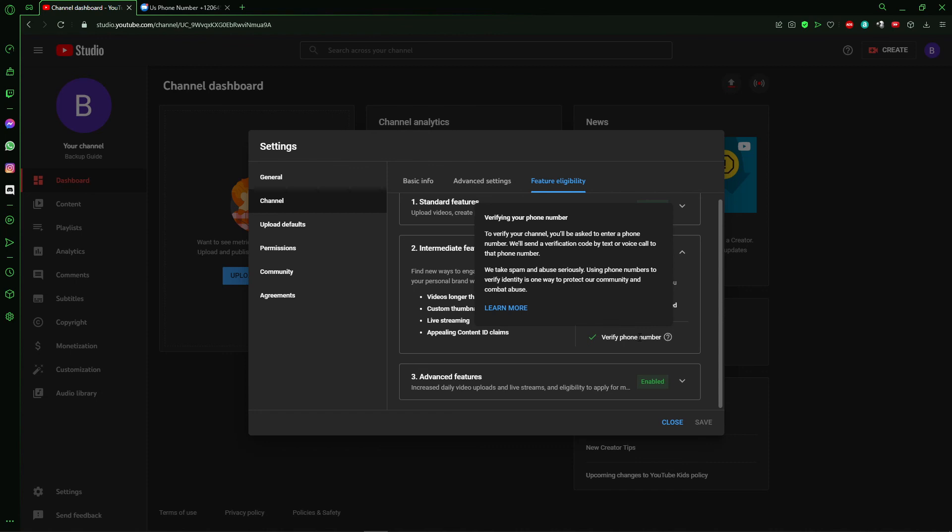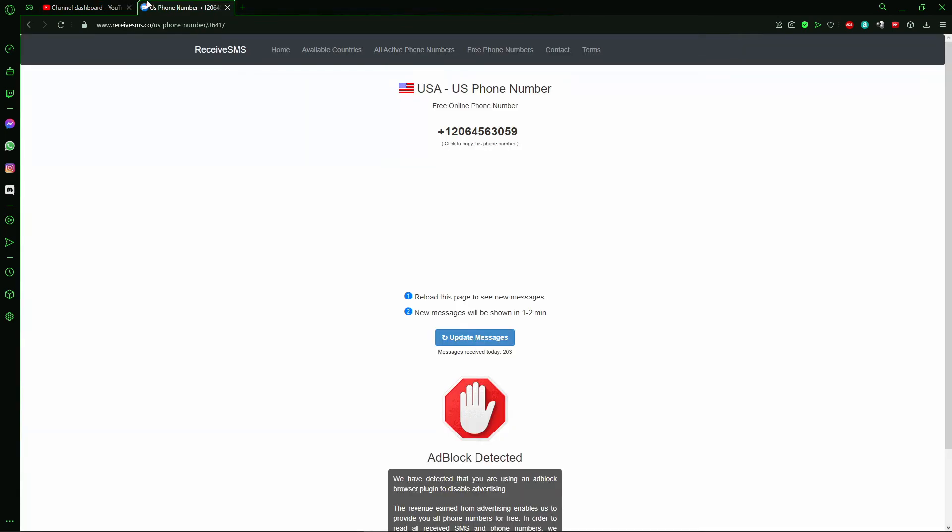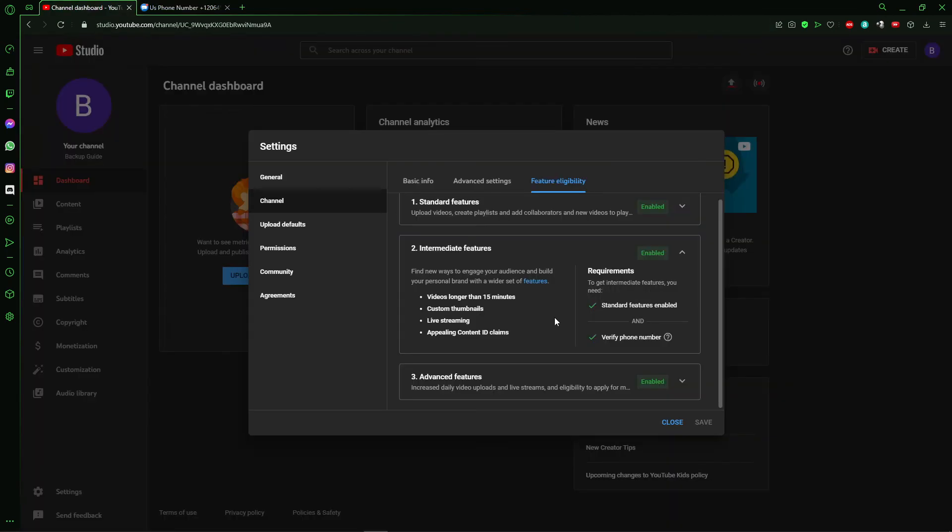But for you, just click here and you follow the process and put that phone number here or that phone number you want. And verify your YouTube channel.